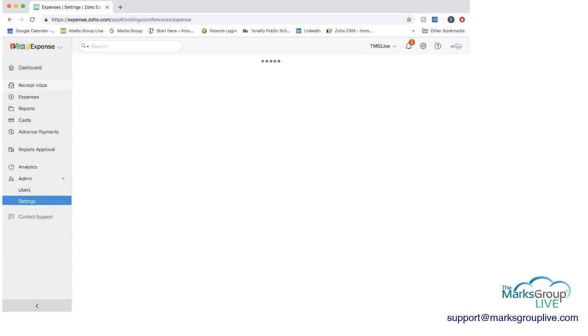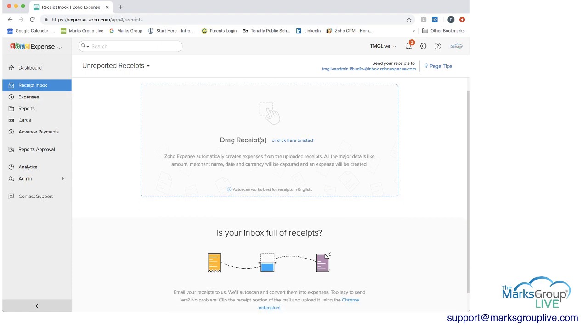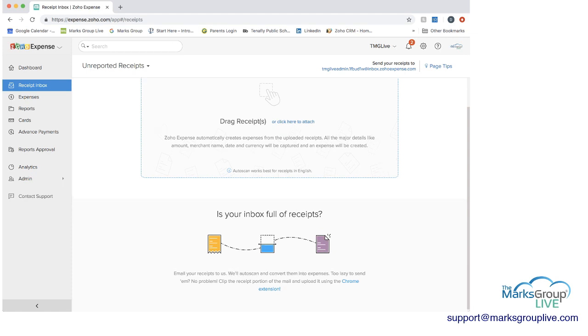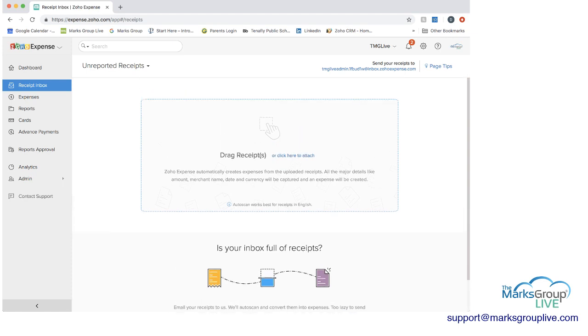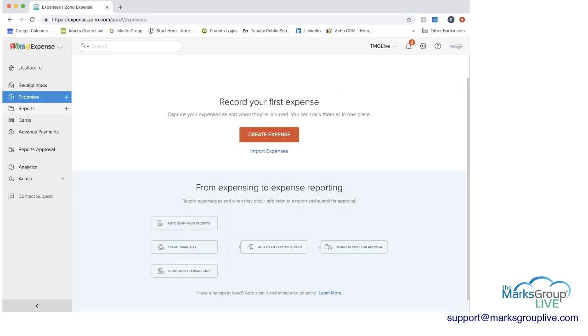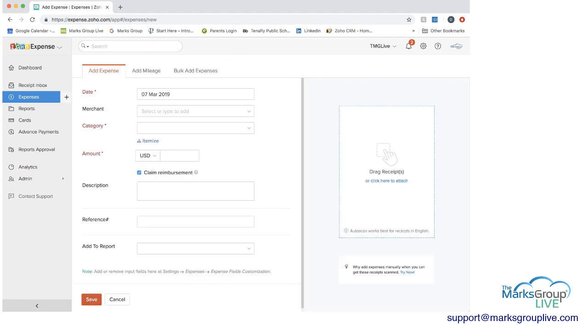So now you're an employee and you have different options for how you can put expenses in. You can take pictures of expenses and upload them. You can have receipts and you can drag them in here. You can just keep receipts in here in this section receipt inbox until you're ready to do an expense report. Or you can create an expense.